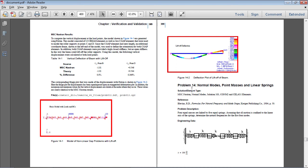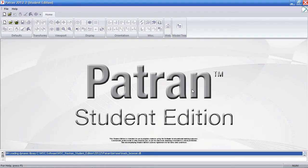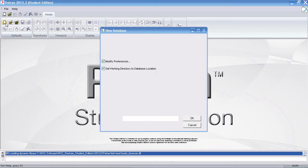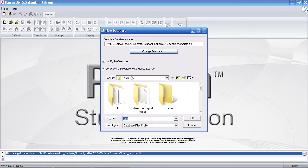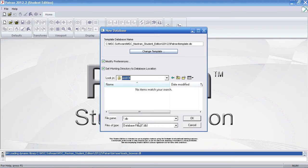The first thing I'll go ahead and do is switch over to a new session of PATRAN. I'll start where I'll save my file to this directory and call it problem 14.